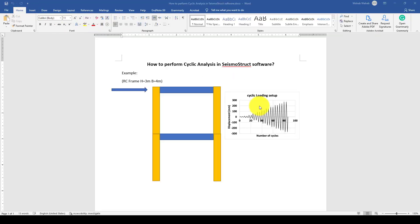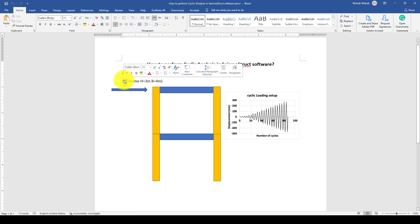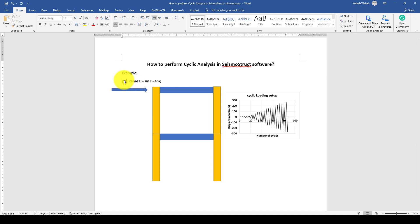Hello everyone, and this is another System Structure software tutorial in a series. In the previous one, we conducted cyclic analysis on our RC frame. In this tutorial, we want to consider the steel frame.